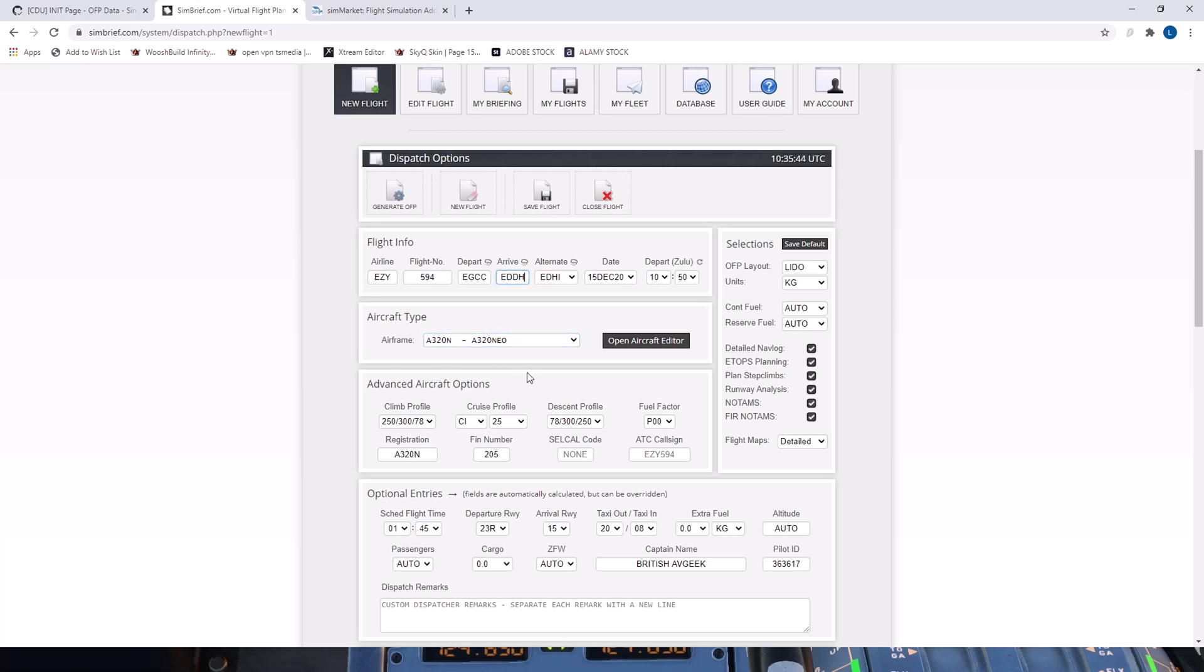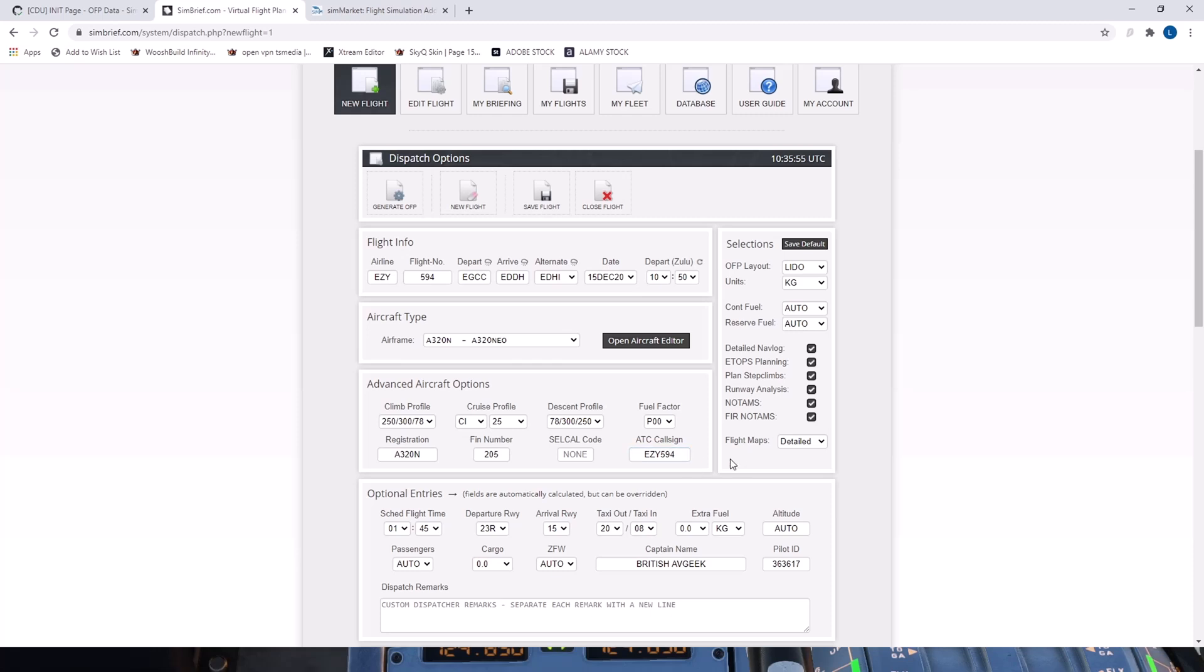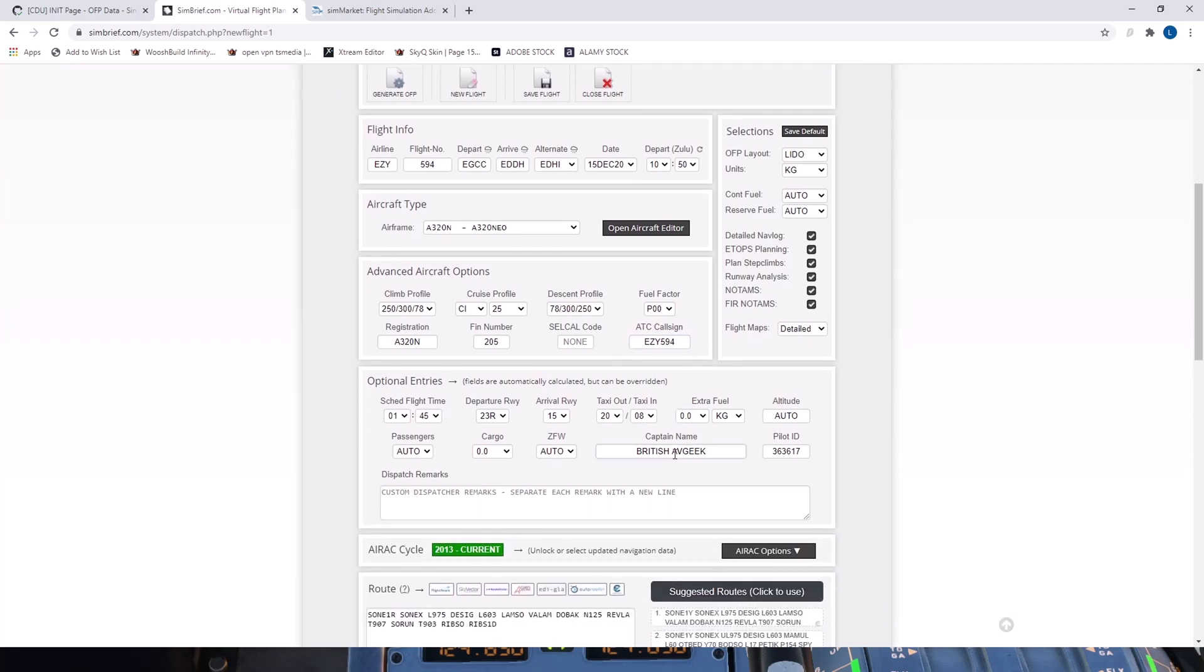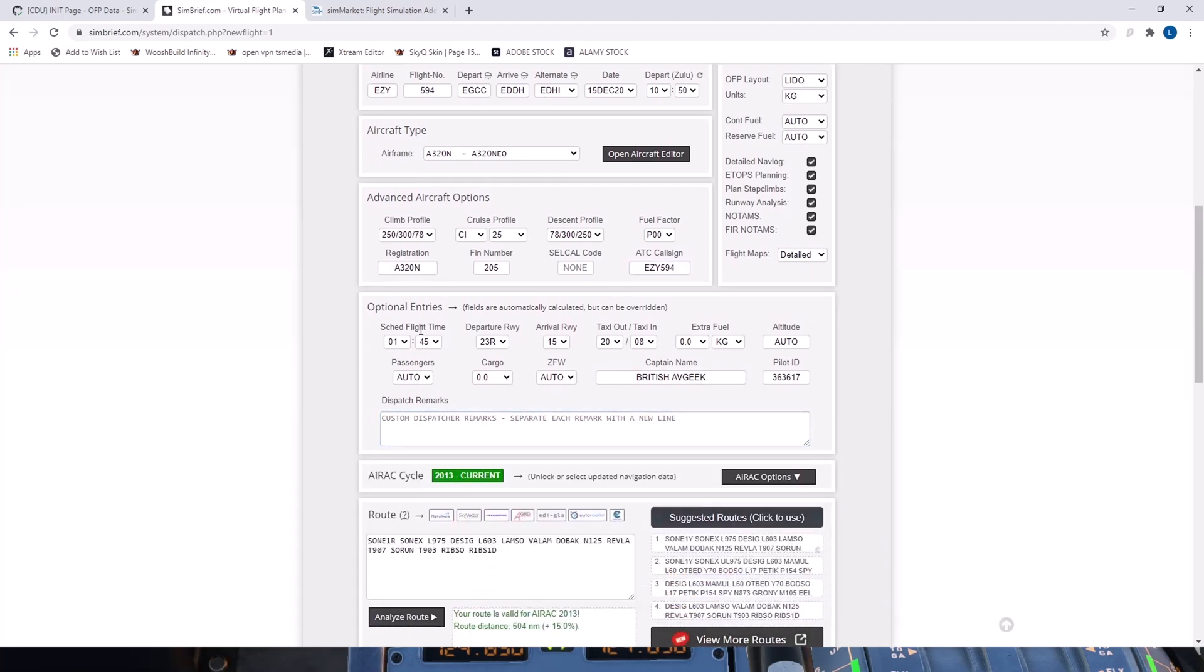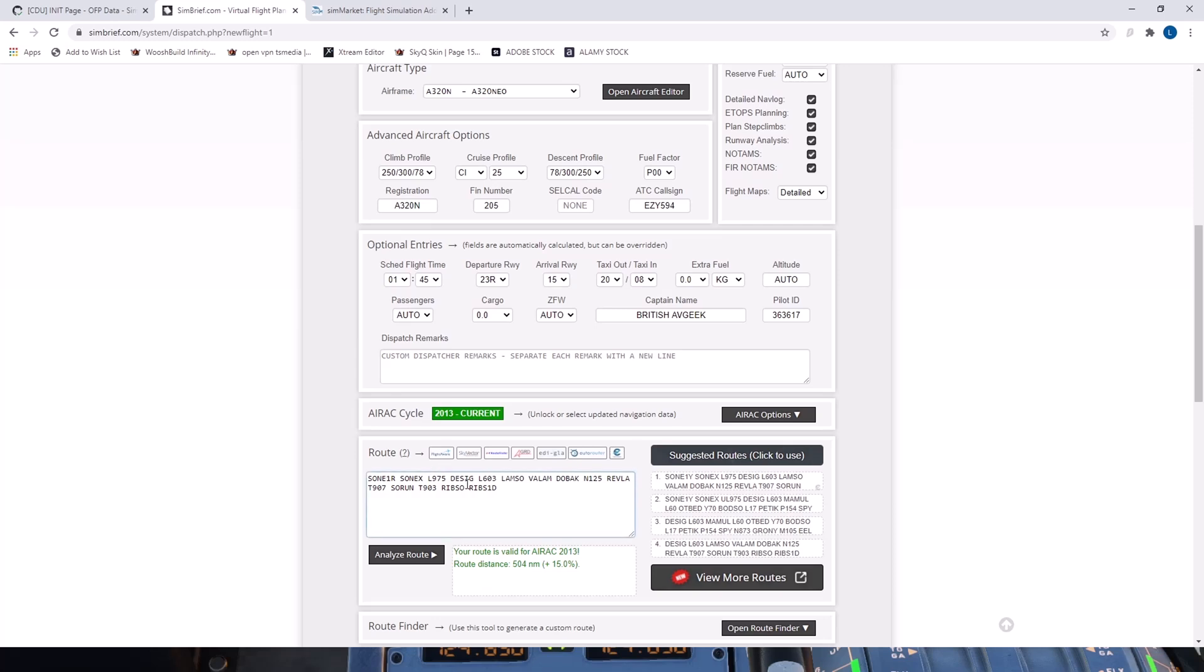We've got our departure time there roughly of 10.50 off blocks. We've got our aircraft type in and cruise profile of 25 set. And ATC call sign as well. We can just put in easy 594 for now. Whatever your call sign will be on the day. And then we've gone ahead and got a preliminary flight plan route sorted as well via generation. So we look at the departure runway and the arrival runways and we plan for those. We're looking at departing on 23R and arriving on runway 15.